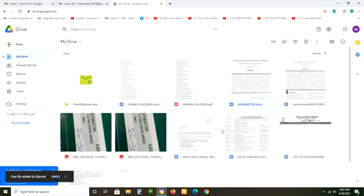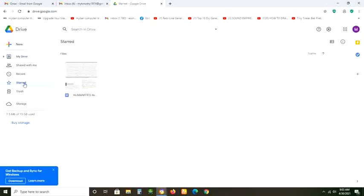Now I have added only this one called humanities. Let's go to star and check. You see that it is only that humanities that is here. So that is how you do.